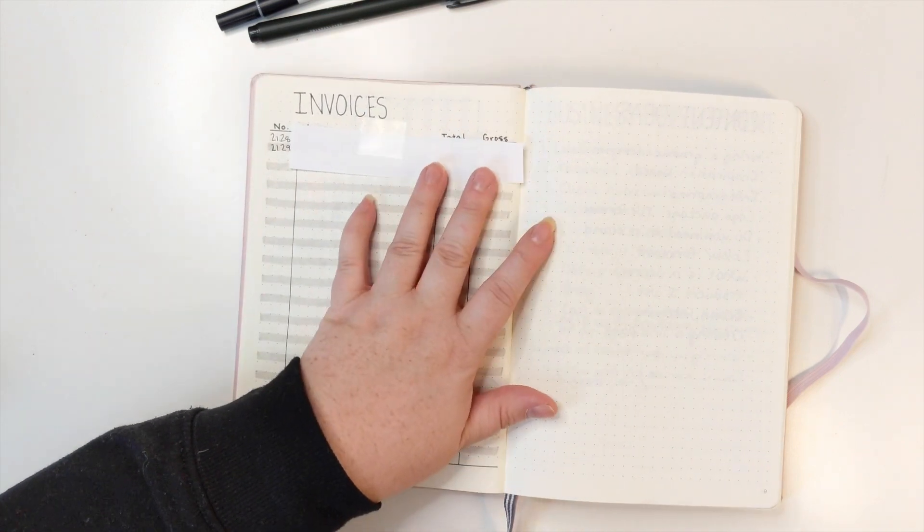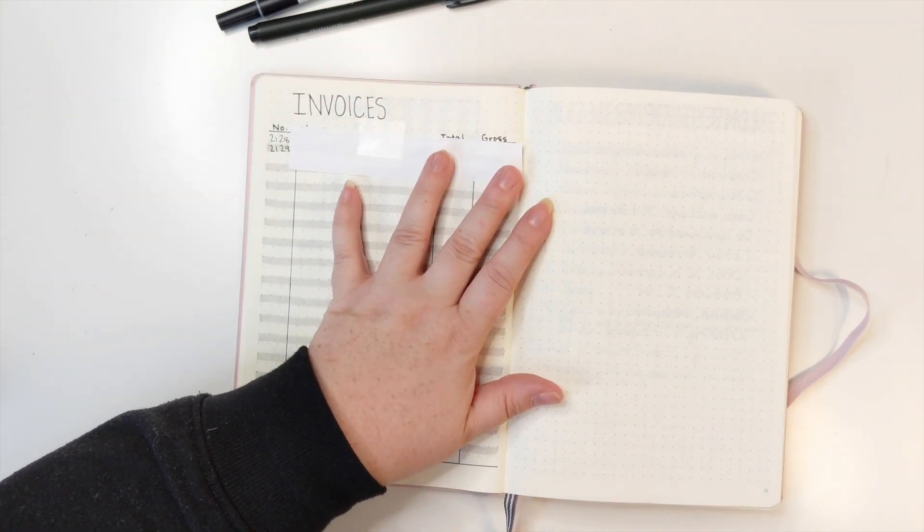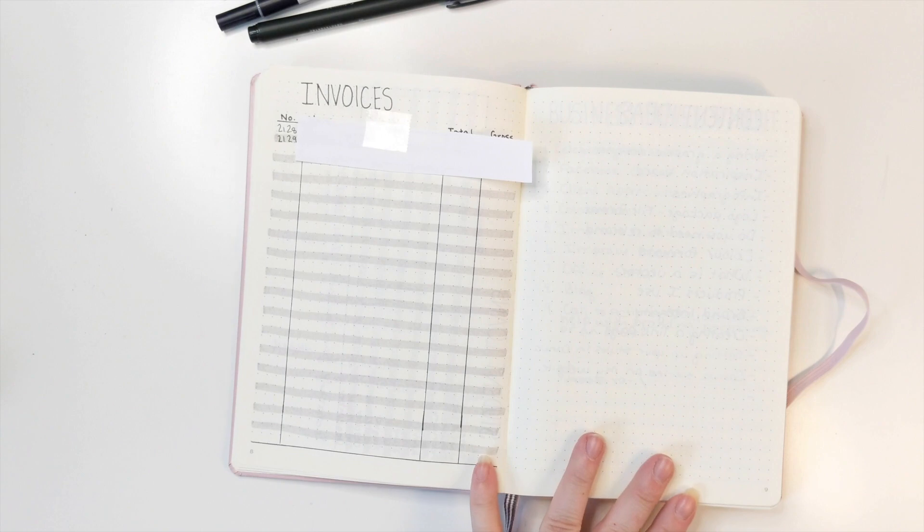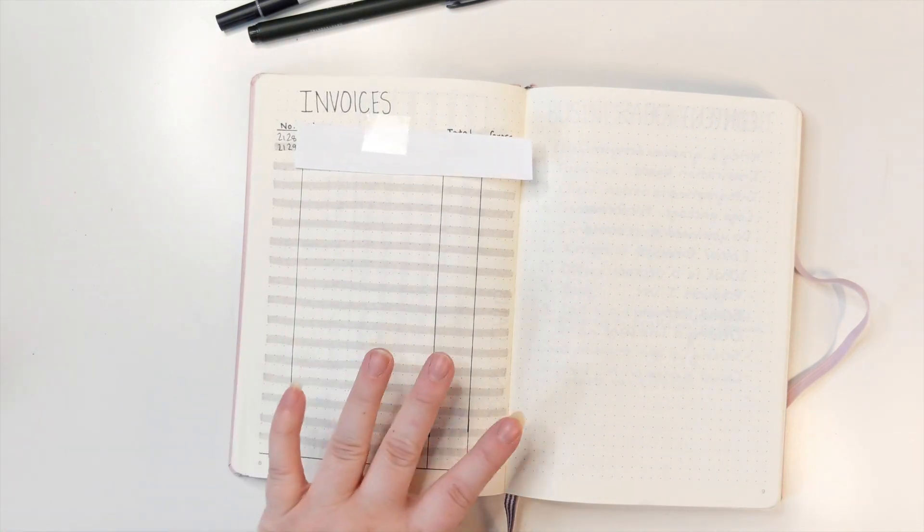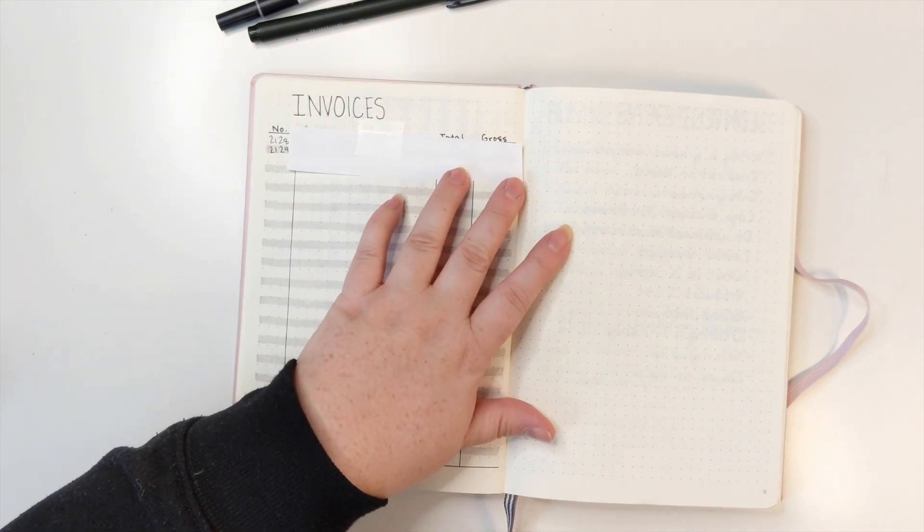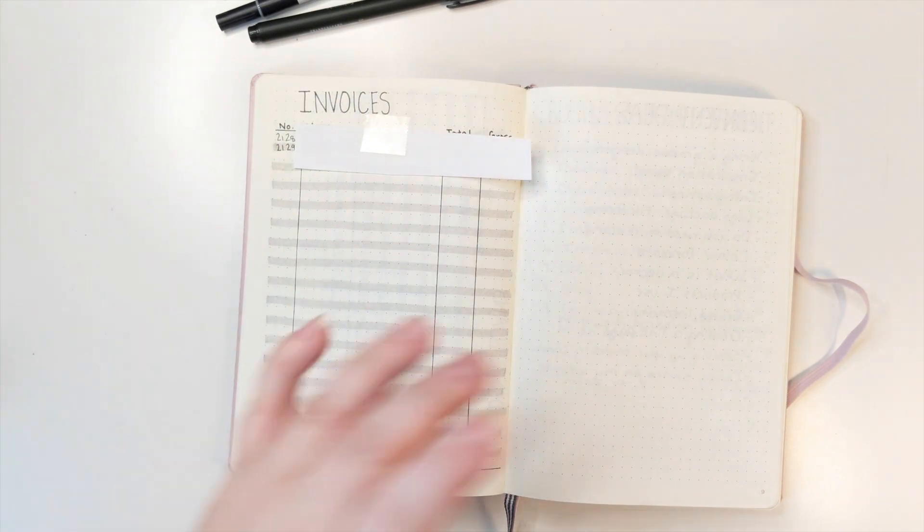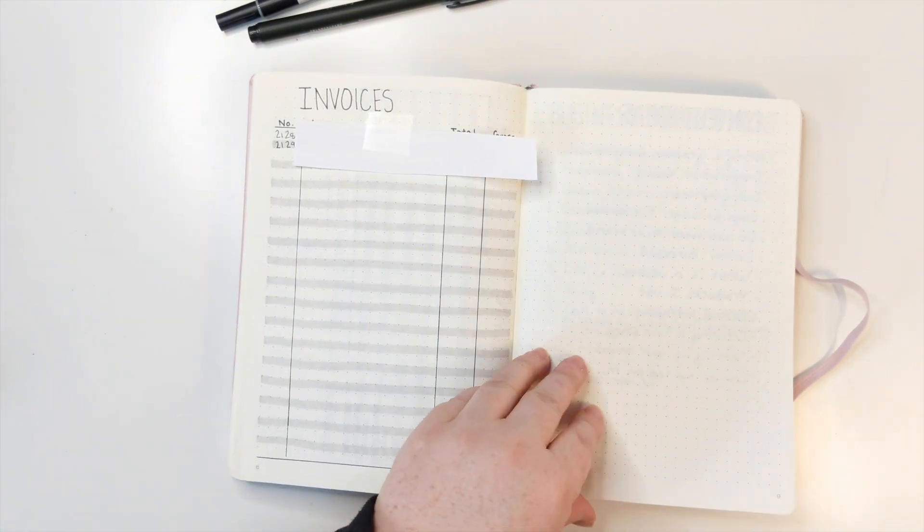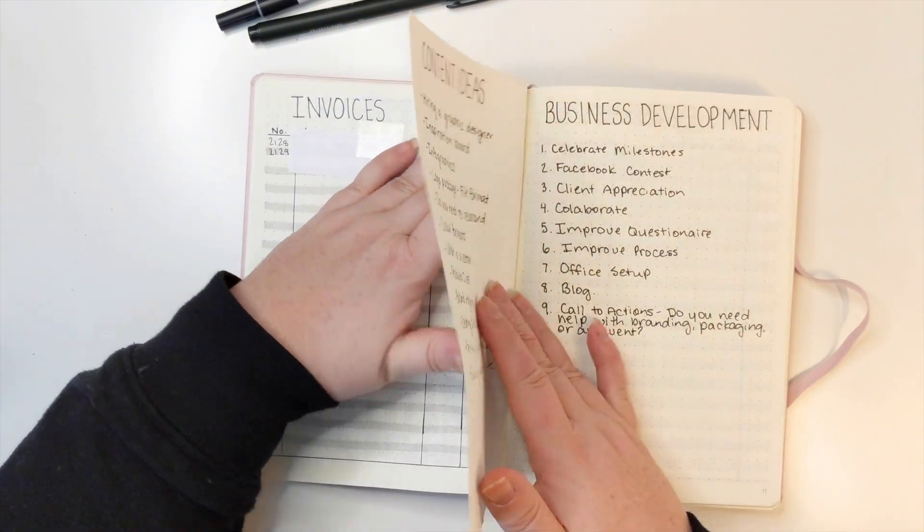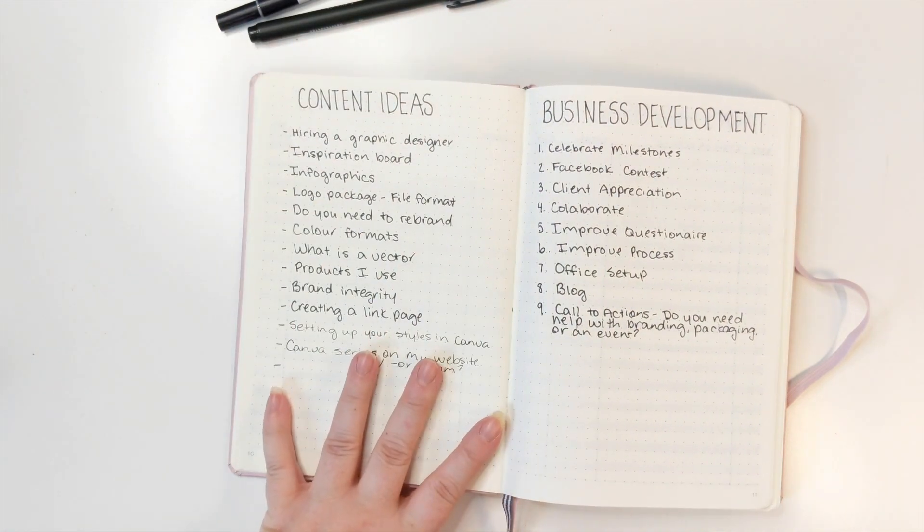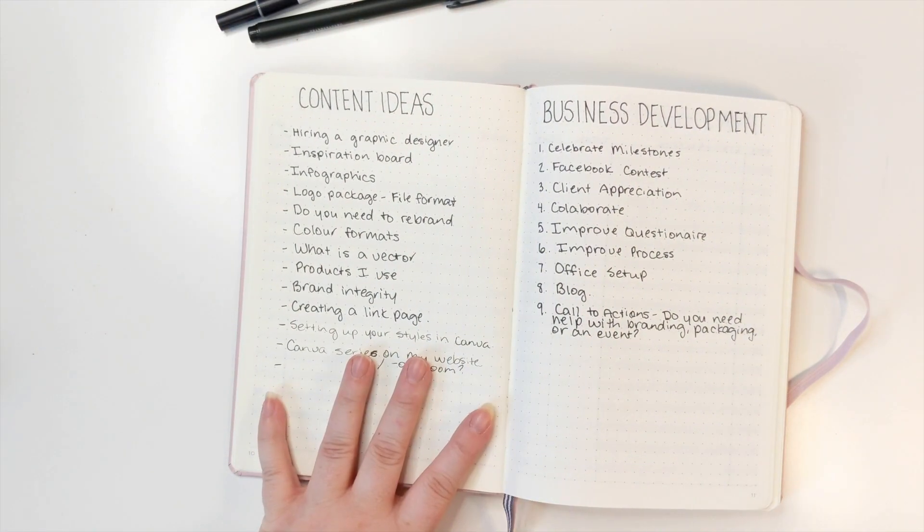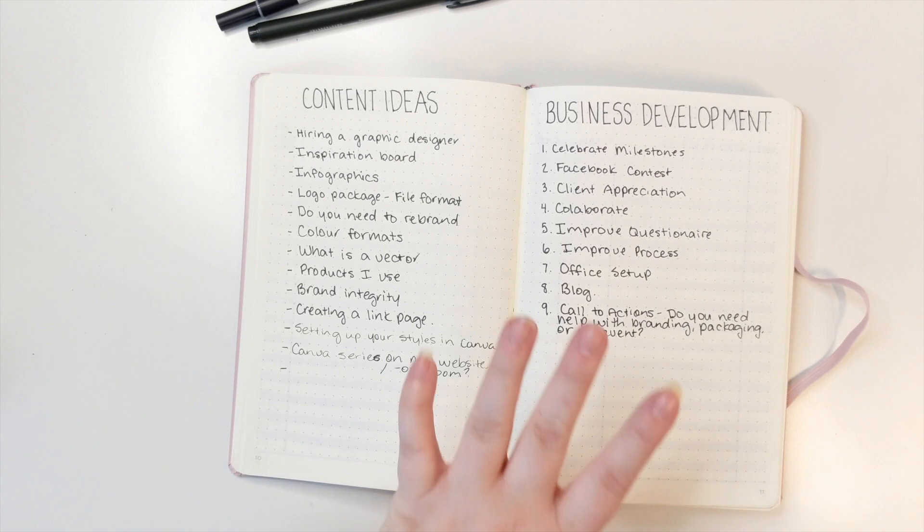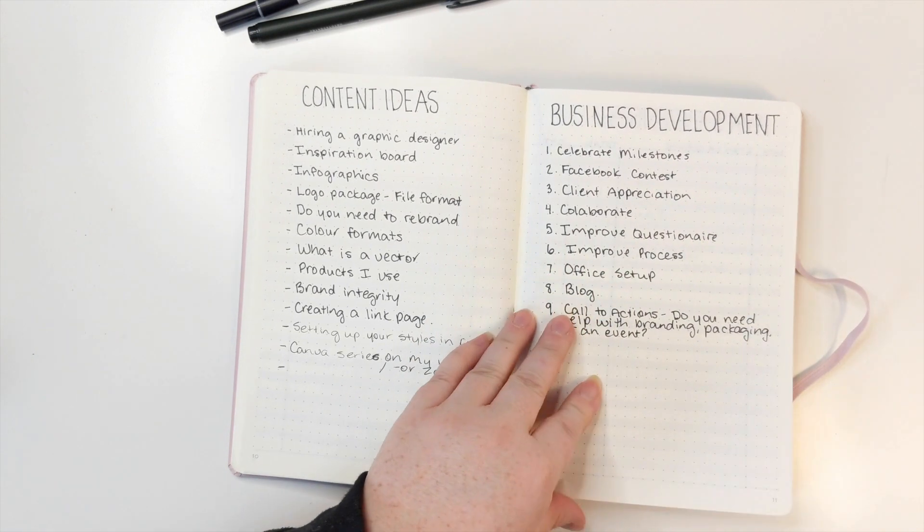So this is my invoices. I dedicate two pages to it. I just keep tally of all my invoices that go out. These are ideas for content on my blog or videos. These are different ideas to help my business.